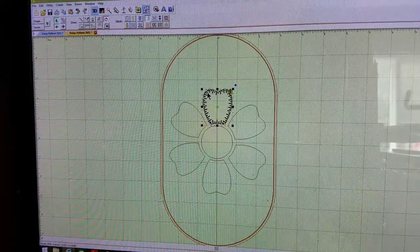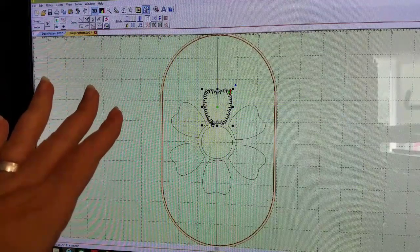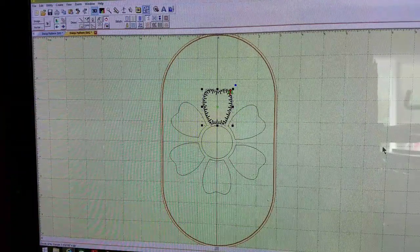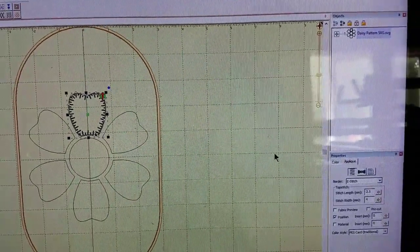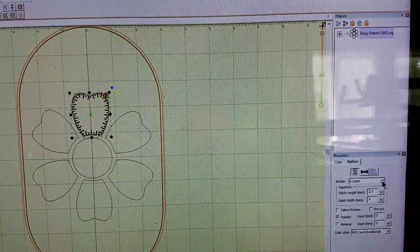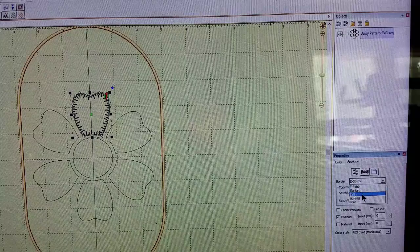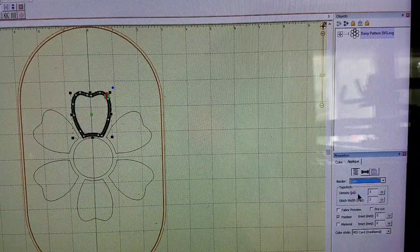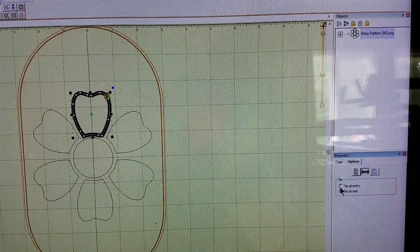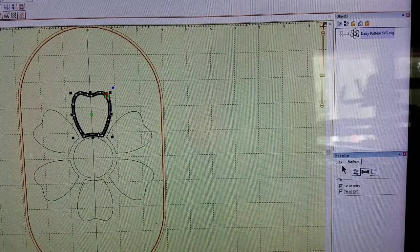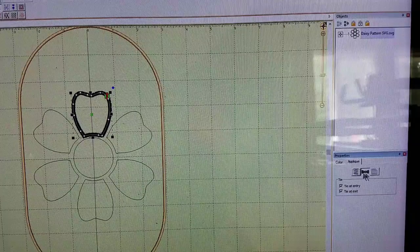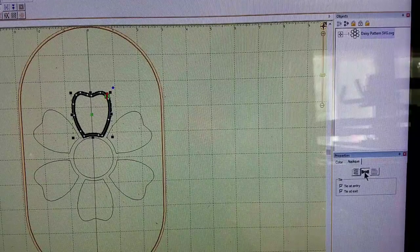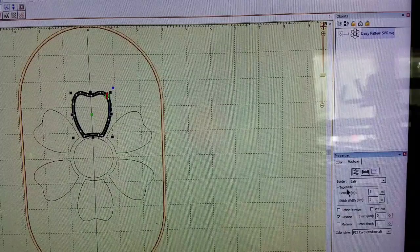Just like that we've clicked on the applique and the default stitch shows up as an e-stitch. You can go to the properties menu and you can change that from an e-stitch to a blanket, satin, or zigzag stitch. We'll go ahead and change that to a satin stitch. I like to make sure that it ties at the beginning and the end - that's the little boat icon right in the center. Then you can start playing with the density if you need to lower the density.